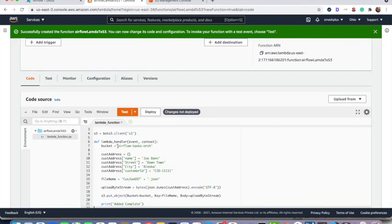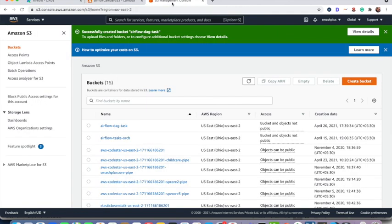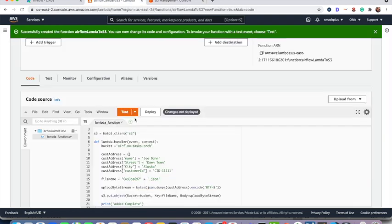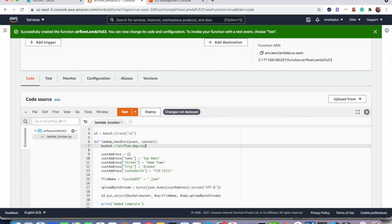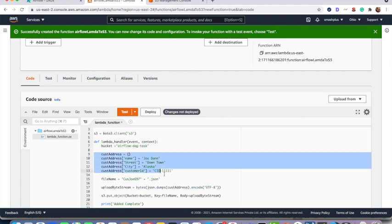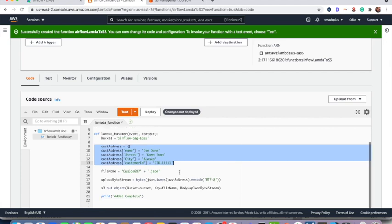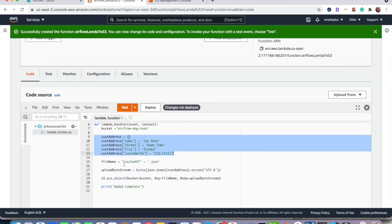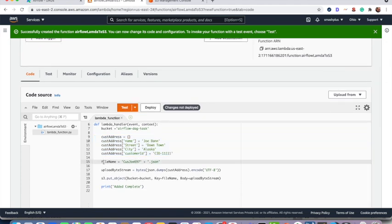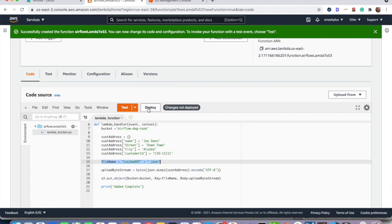So it's here the Lambda handler. So I need to update the S3 bucket name. Airflow hyphen DAG hyphen task. So it is basically creating the customer address object and creating a file name in JSON format and uploading that customer address into this JSON file and then uploading that into the S3 bucket. So now I can deploy.